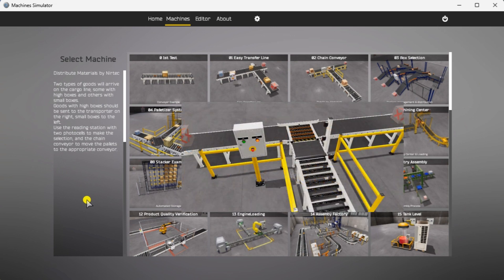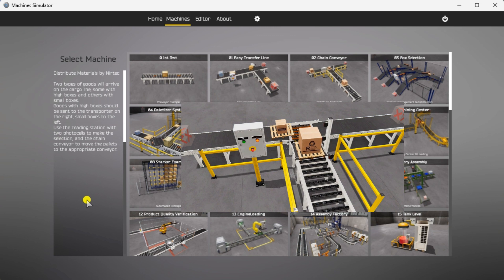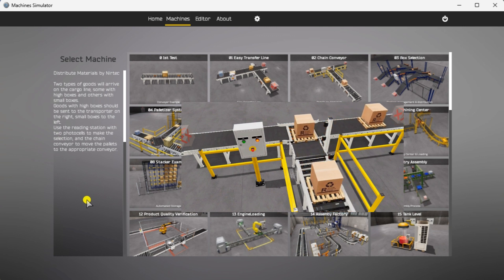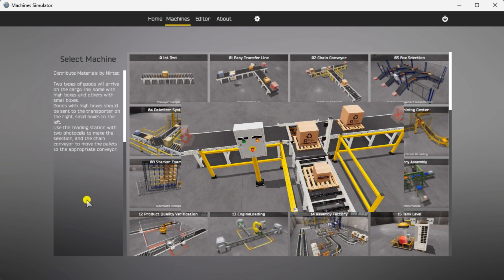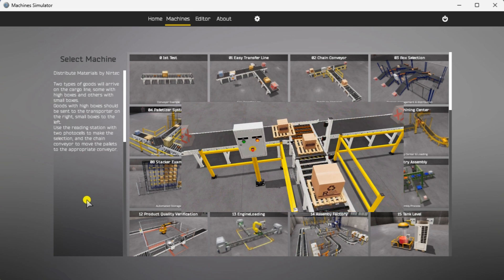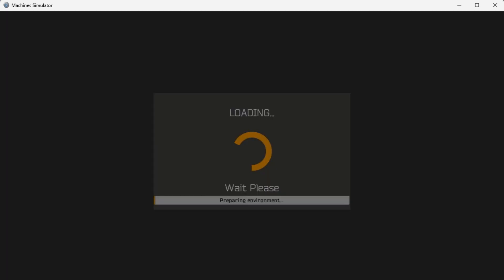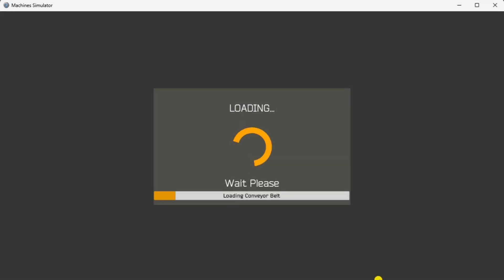Two goods will arrive on the cargo line, some with high boxes and others with smaller packages. Goods with high boxes should be sent to the transporter on the right and small boxes to the left. Use the reading station with two photo cells to make the selection, and the chain conveyor to move the pallets to the appropriate conveyor. The green light will be on when the system is ready to run. When start is pressed, the stop light will be on indicating how the system is to be stopped. Pressing the emergency stop button will turn off both lights and stop the sequence. The machine simulator has a demo mode — select it to watch the operation of this easy transfer line and help see what must be done.